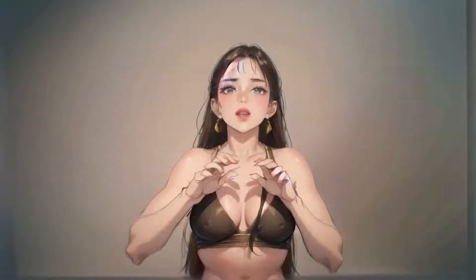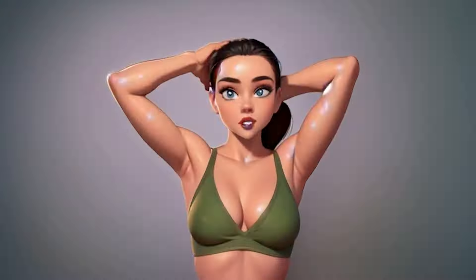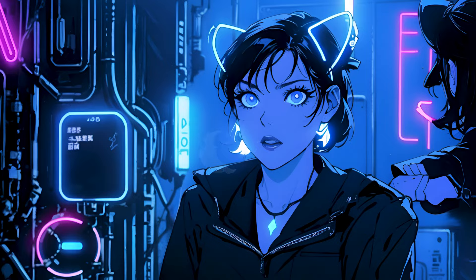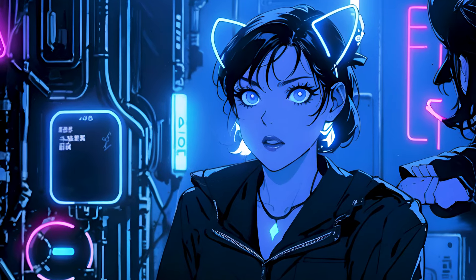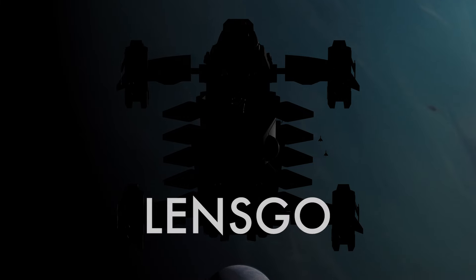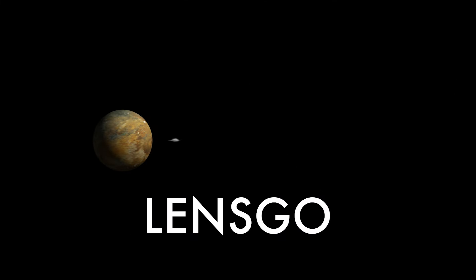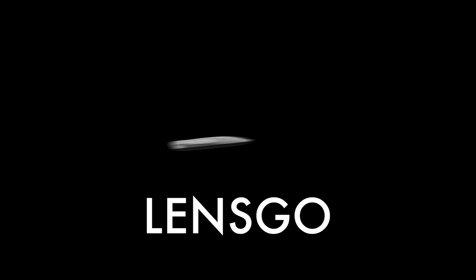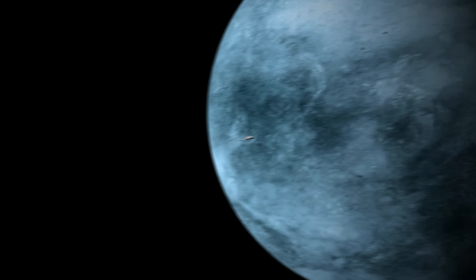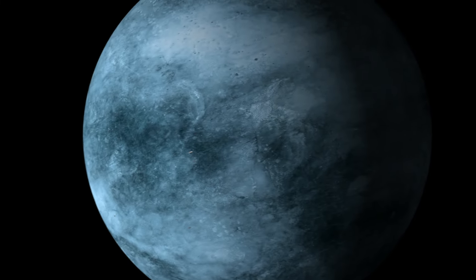Today we're going to teach you how we made this mind-blowing AI style transition video. We did this with an incredible free-to-use AI tool called Lensgo, and we're going to show you exactly how we did it and a lot more. Let's go.